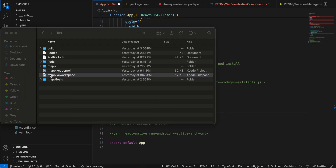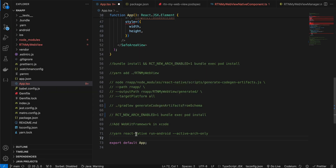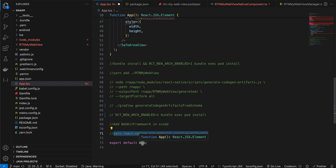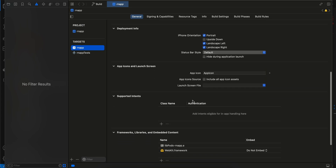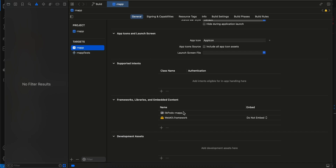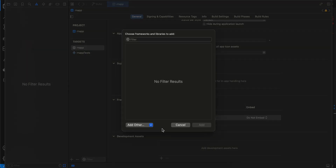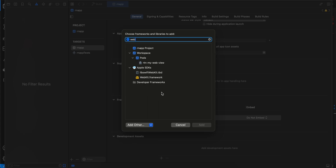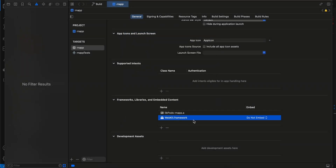One important step for iOS: open the .xcworkspace in Xcode, go to your target's General tab, and add the WebKit framework. Click the plus button, search for WebKit, select it, and click Add. Once that's done, you can run yarn ios for iOS. For Android, running yarn android works but takes longer — you can run a specific architecture command to speed up build times. That's it — thanks for watching!